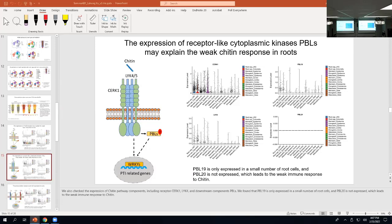According to recent reports, these different elicitors could trigger similar immune responses in plant tissues. This heat map indicates that the transcriptional response to different elicitors is consistent.